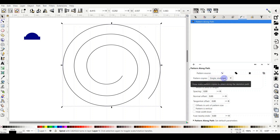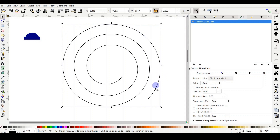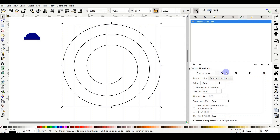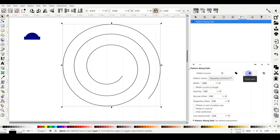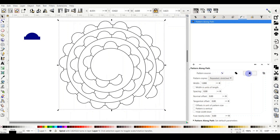Once Pattern Along Path is selected, a new dialog appears. I'll change one thing: under 'Set of pattern copies,' change 'Single stretch' to 'Repeated stretch' — I want the petal repeated along the whole spiral. Leave the width as 1, spacing as 0 (no space between petals), offset as 0. Then under 'Pattern source,' select the third option: 'Pasted path.' Whatever we copied will now be pasted along the spiral.